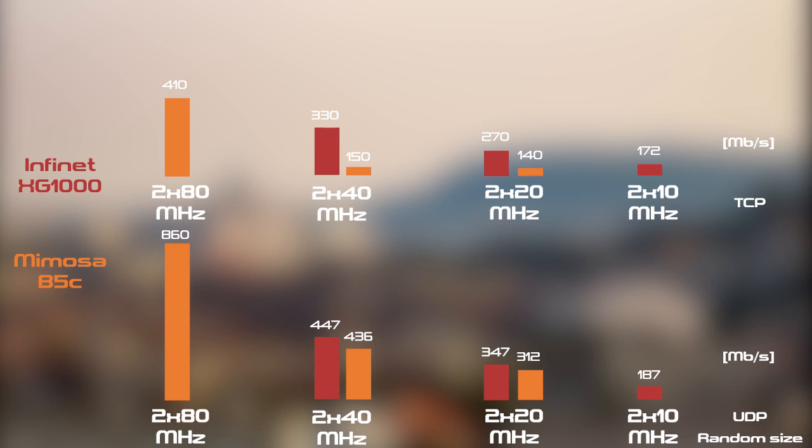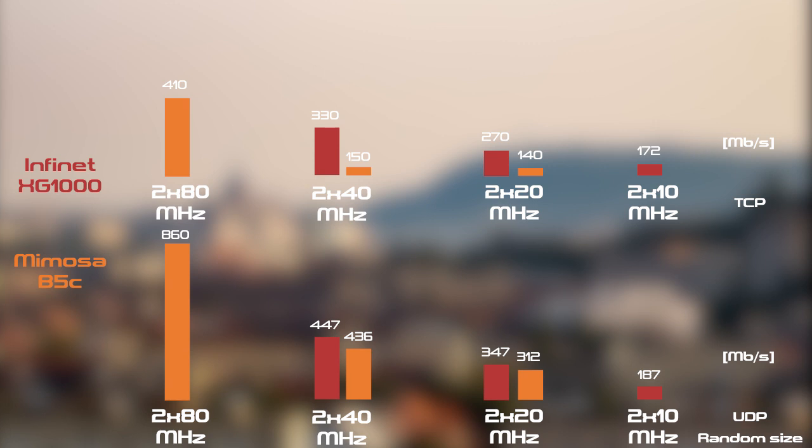Ha találunk 160 MHz-nyi viszonylag tiszta sávot. Kimondhatjuk, hogy az Infinet a modulációban és zavarvédettségben, a Mimosa pedig a csatorna szélességben erős.